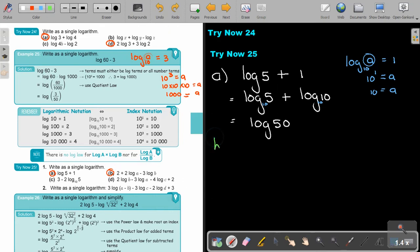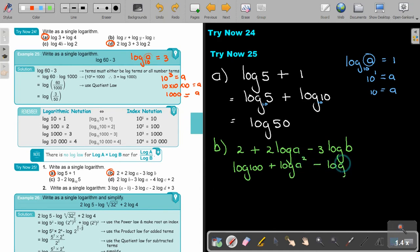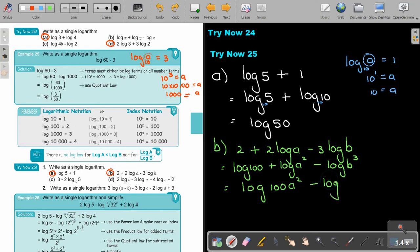Then number B: 2 plus 2 log A minus 3 log B. The 2 becomes log 100. Apply the power law to get log A squared and log B cubed. The positive terms go on top: log 100A squared, and the subtracted term goes underneath, giving log of 100A squared over B cubed.